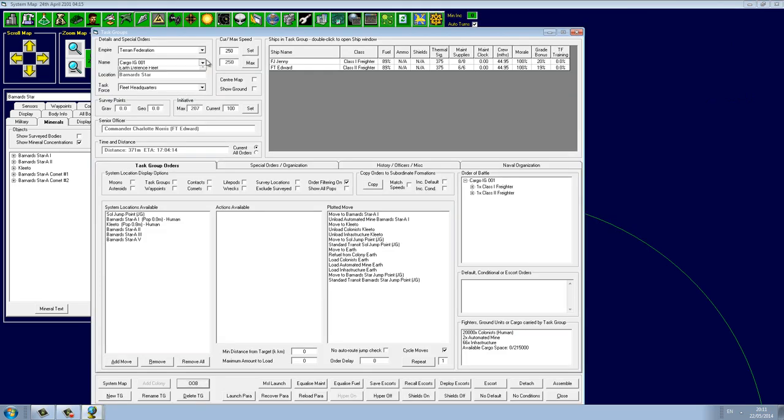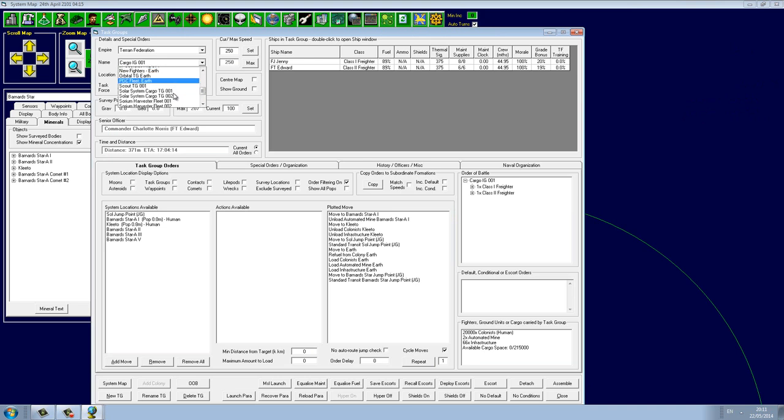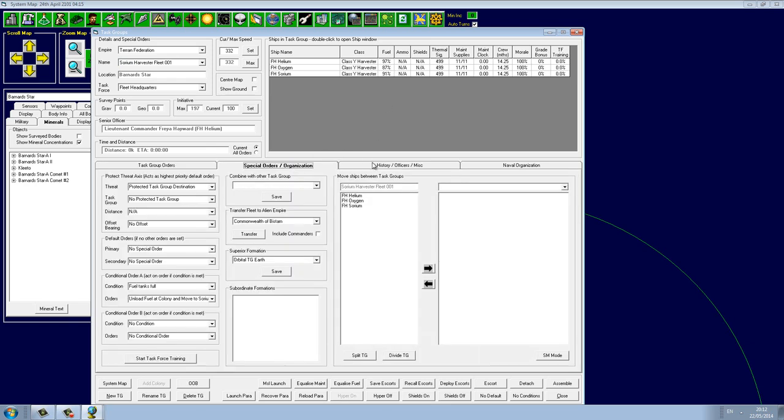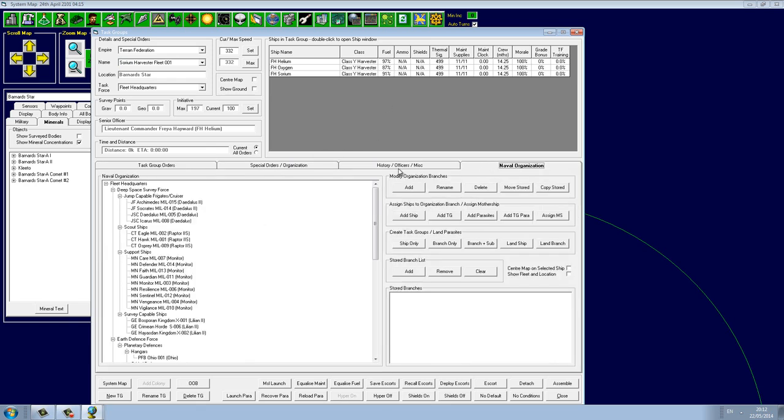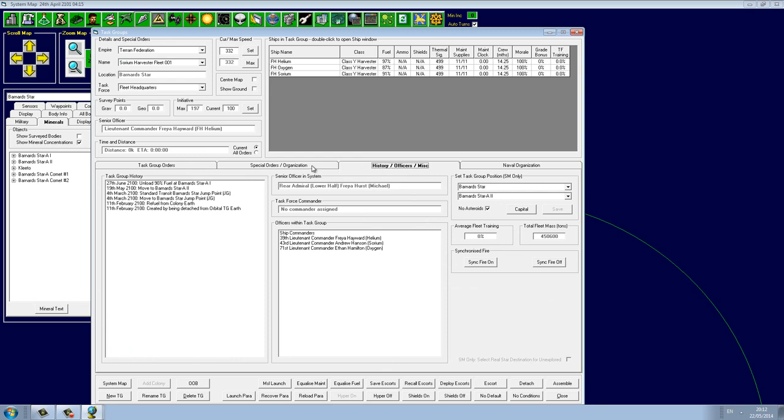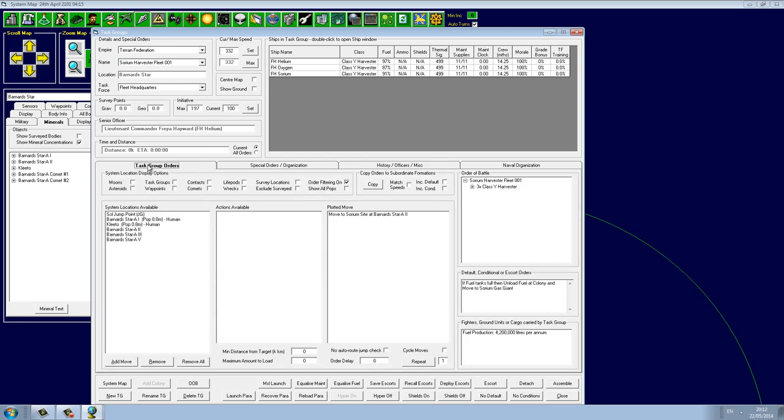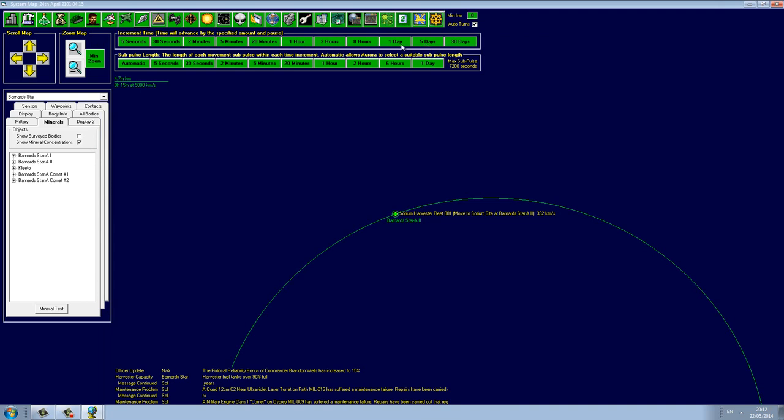The sorium harvesters within one. What did I do wrong? Oh, because one of them... You know what, we need to equalize fuel. That's the problem. Okay, and now they will immediately move towards the system. How could one have less fuel than the others? That's weird.